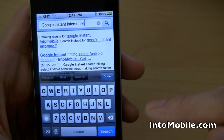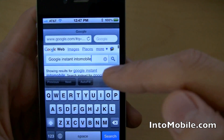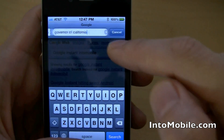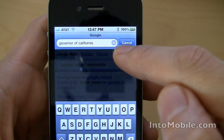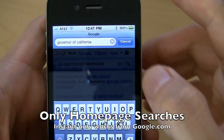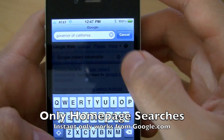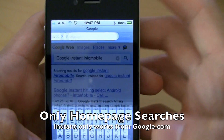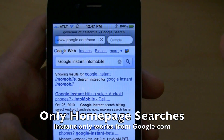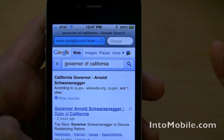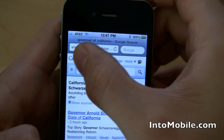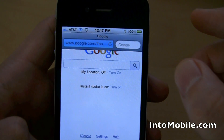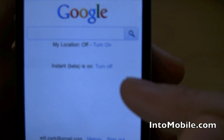Basically, you can't use the built-in search tool on iPhone — Google Instant does not work there. What you're seeing here is not Google Instant. You'll just be able to search, like 'governor of California,' hit that, and it'll search for you.